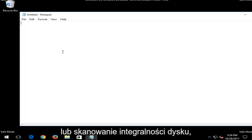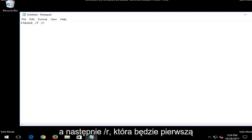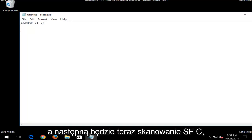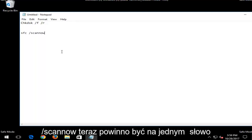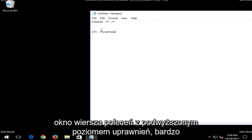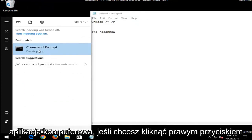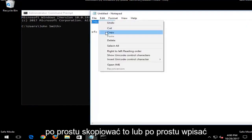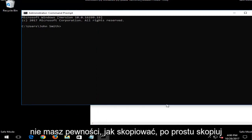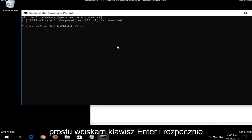Run CHKDSK /F /R — that'll be the first command we're going to run in the command line window. The next one would be SFC /scannow (scan now should be all one word). If you're unsure how to open an elevated command line window, open up the start menu, type in 'command prompt,' right click on it, and left click 'Run as administrator.' Once you have administrator rights, just type or paste the command into the command line window and hit Enter to begin the scan.